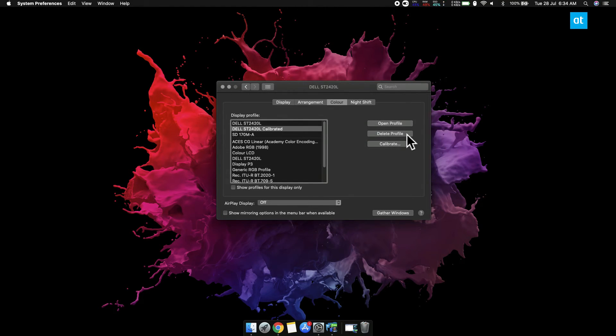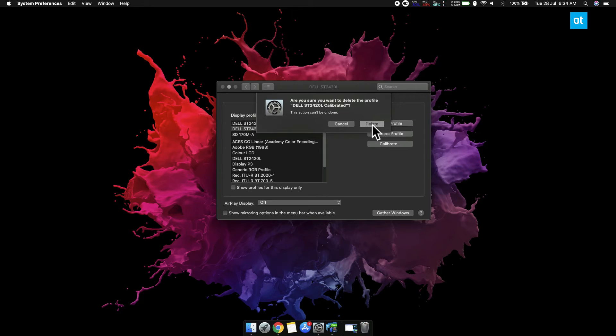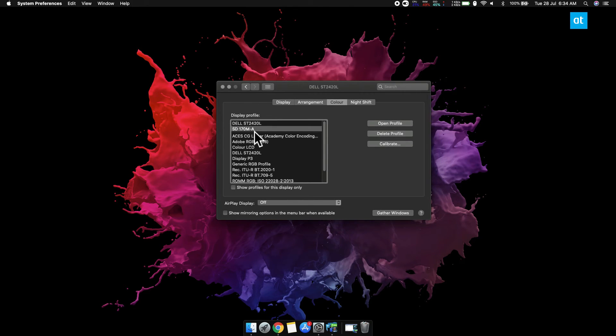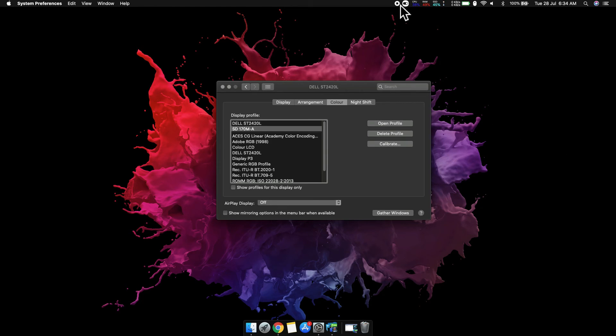Then click Delete Profile, or you can just select a different profile from the ones that are listed here. Thanks for watching, I'll see you later with more tech tips.